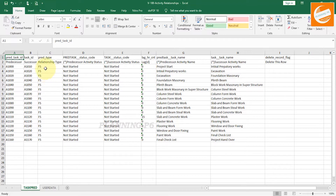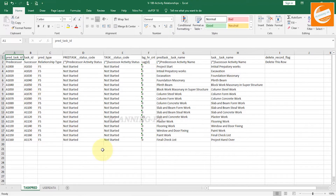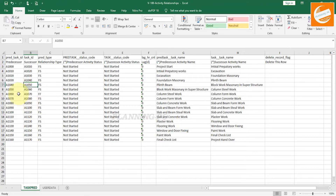Now for demonstration, we will change only three or four activities to show how you can change the predecessor or successor, the relationship type, and the lag. After making changes, we will import the file back into Primavera P6 to see how it works.